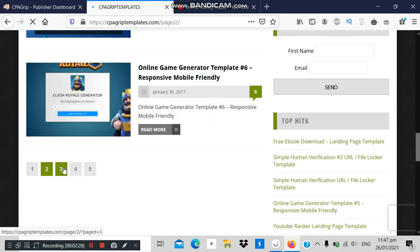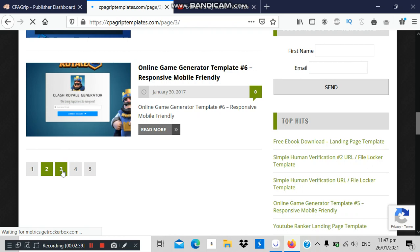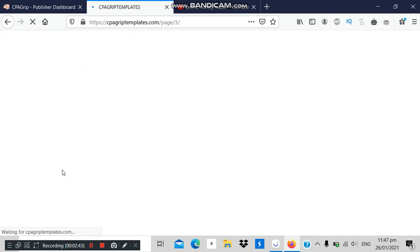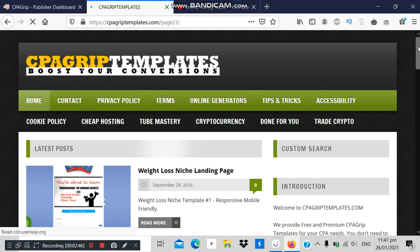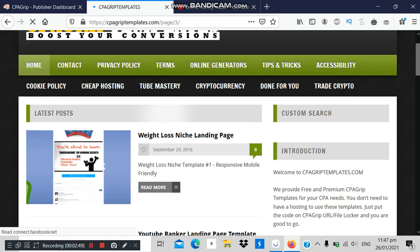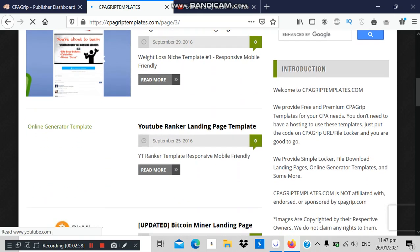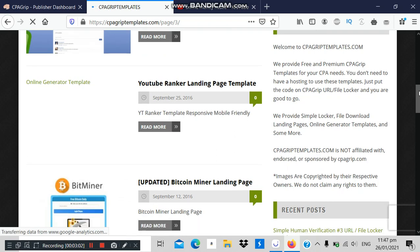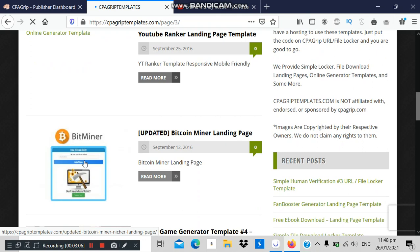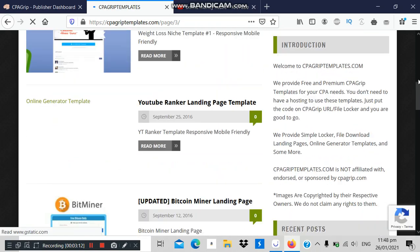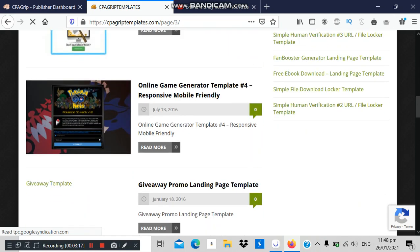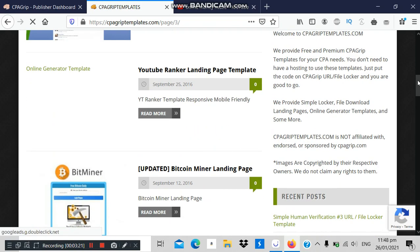It depends on the traffic method you want to use — that determines the type of template you use. If you don't like the 'Give Me' offer templates, there are others. For example, here we are selling an ebook — this is a weight loss niche landing page. There's also a Bitcoin Miner template. You can set up the page so when someone taps on it, it shows them offers to fill out. After they fill the offer, you make your money, then direct them to a Bitcoin Miner page.